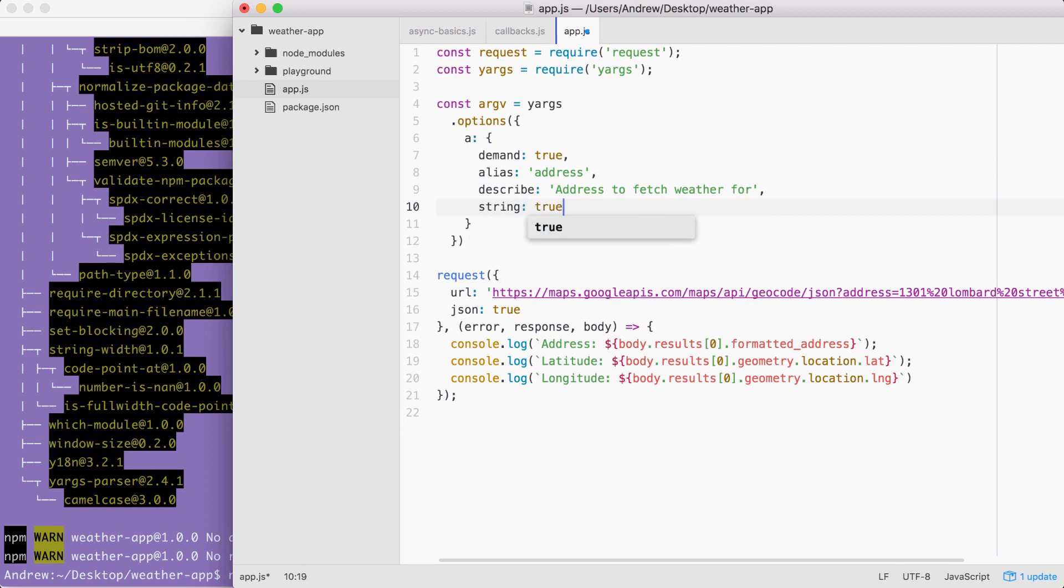Now string takes a Boolean either true or false. In our case, we want true to be the value. This tells yargs to always, always parse the a or address argument as a string, as opposed to something else, like a number or a Boolean.